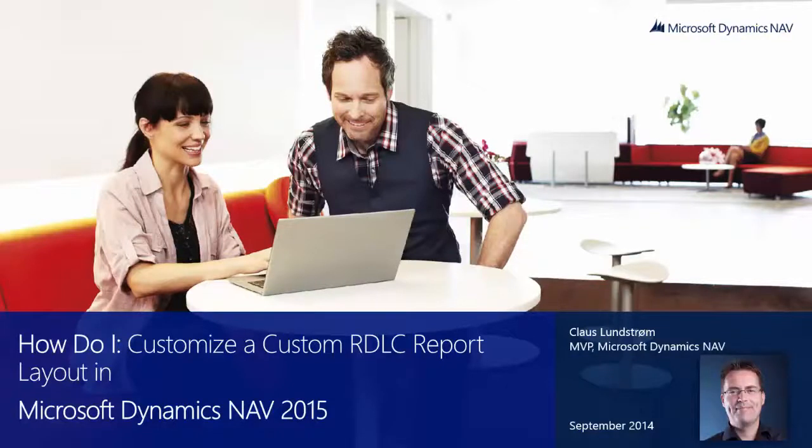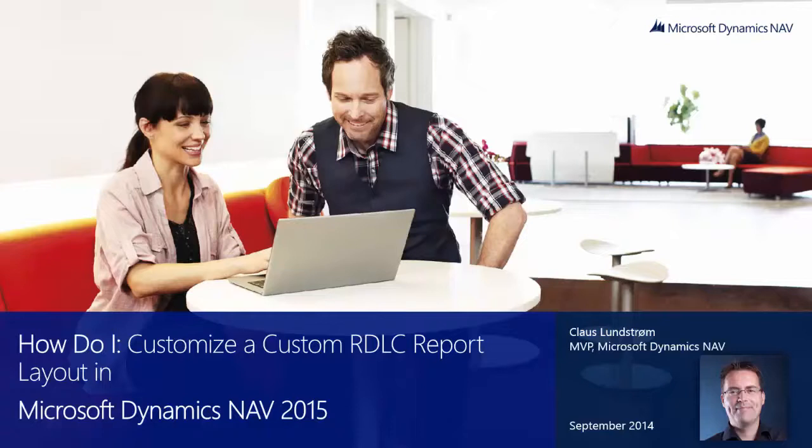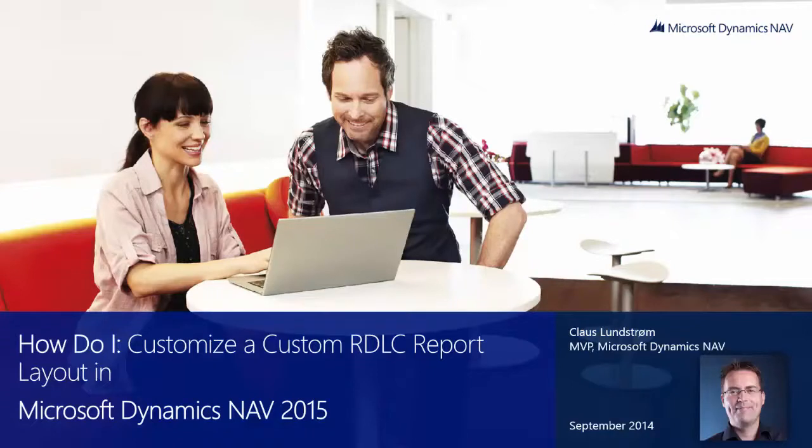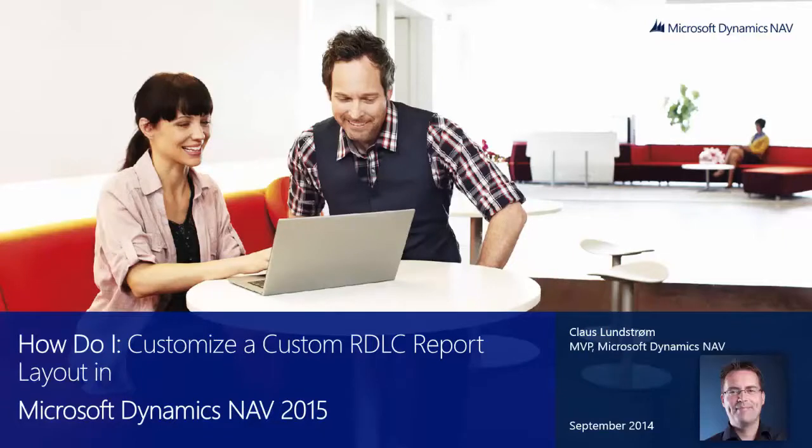Hi and welcome to this video, how do I customize an IDLC report layout in Microsoft Dynamics NAV 2015. My name is Klaus Rooster, MVP for Microsoft Dynamics NAV. This video was made in collaboration with Patel and Microsoft.